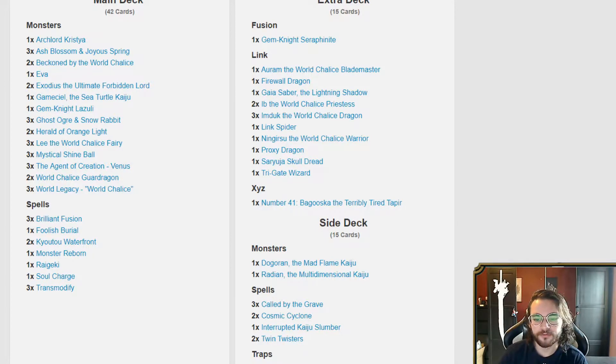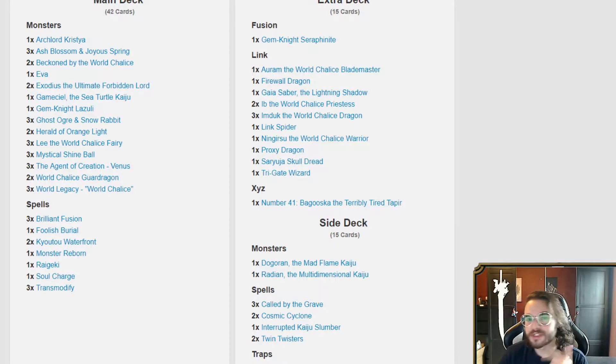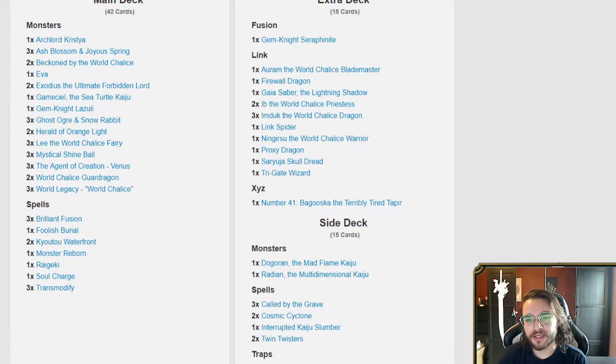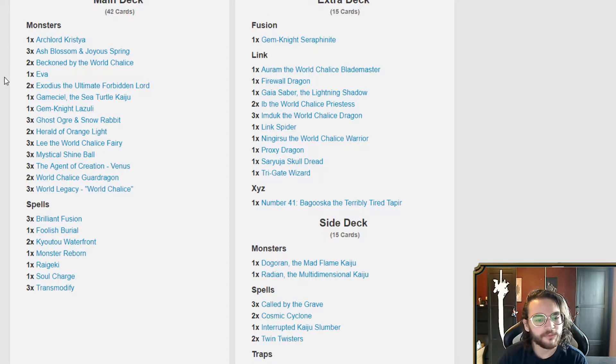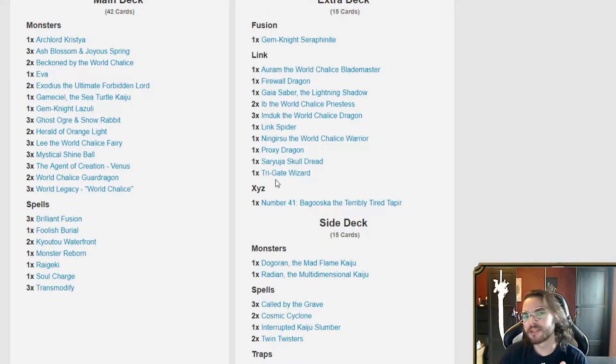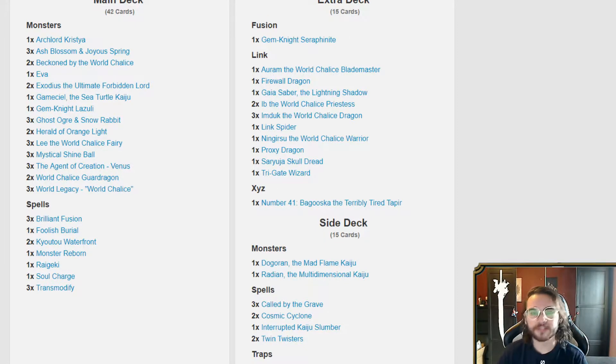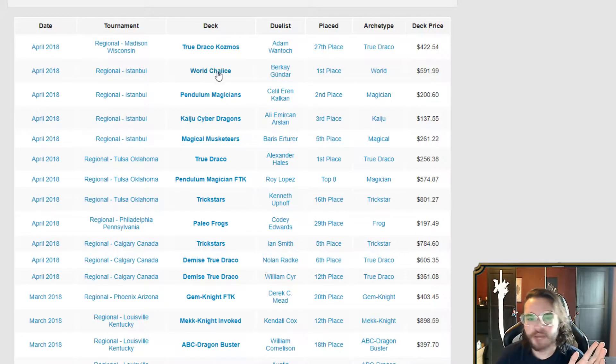You're paying a lot of life point cost. You're gonna be paying a lot of risk with Solemns if your enemy has them, Kaijus, everything. The only benefit that this person has is that they were main decking Kaijus, but a lot of them do because they want to get the effect of the Kaijus out for Gameciel. So I don't think anything should happen to World Chalice.